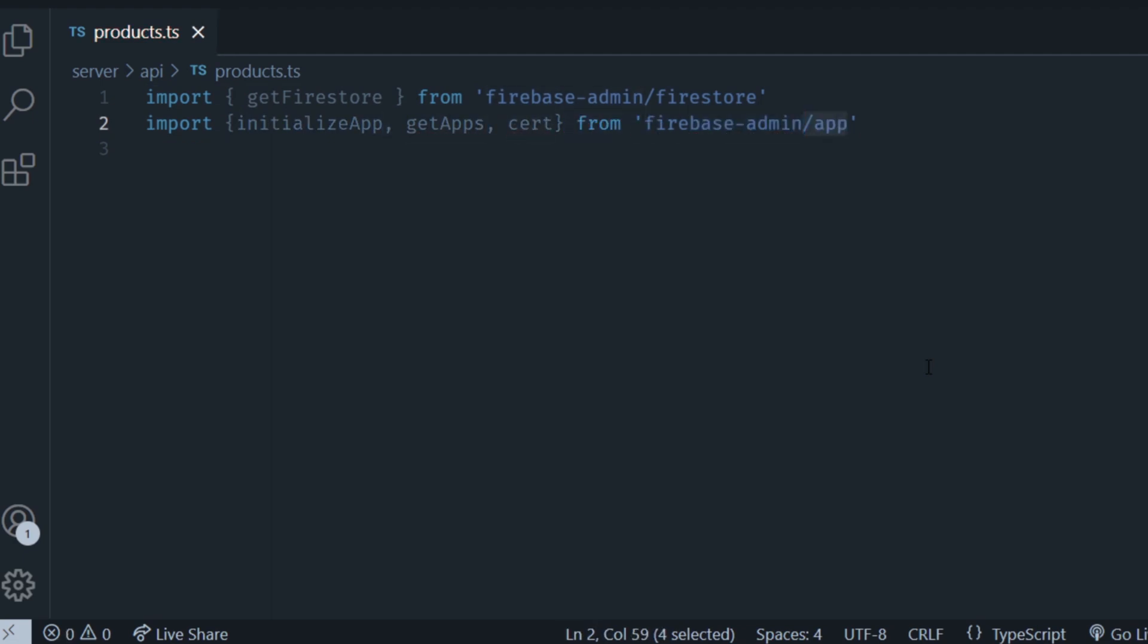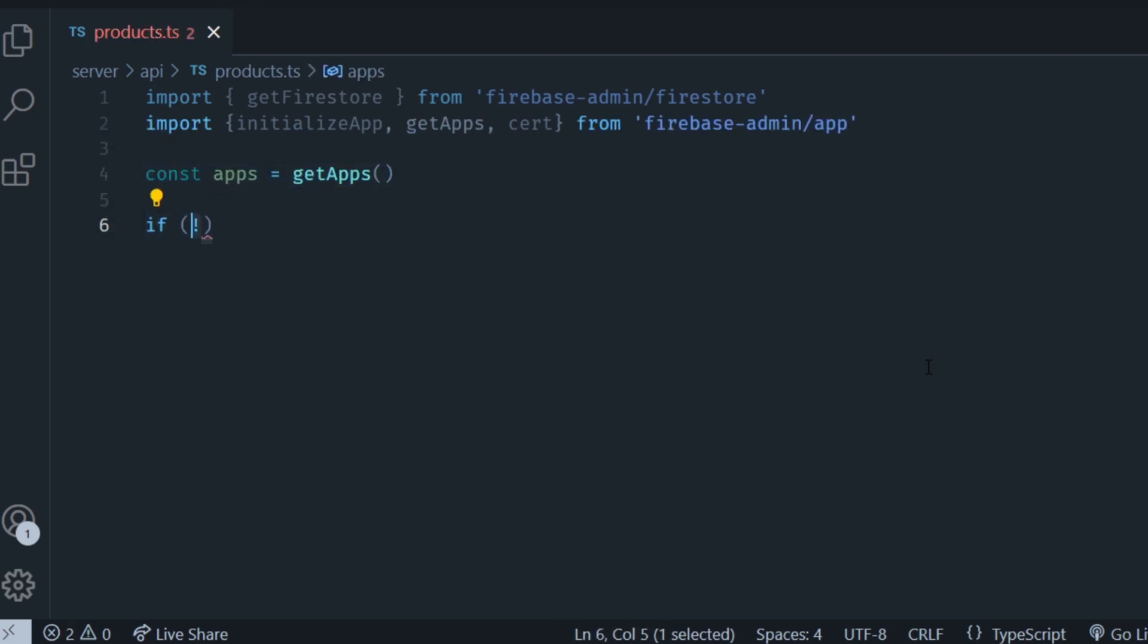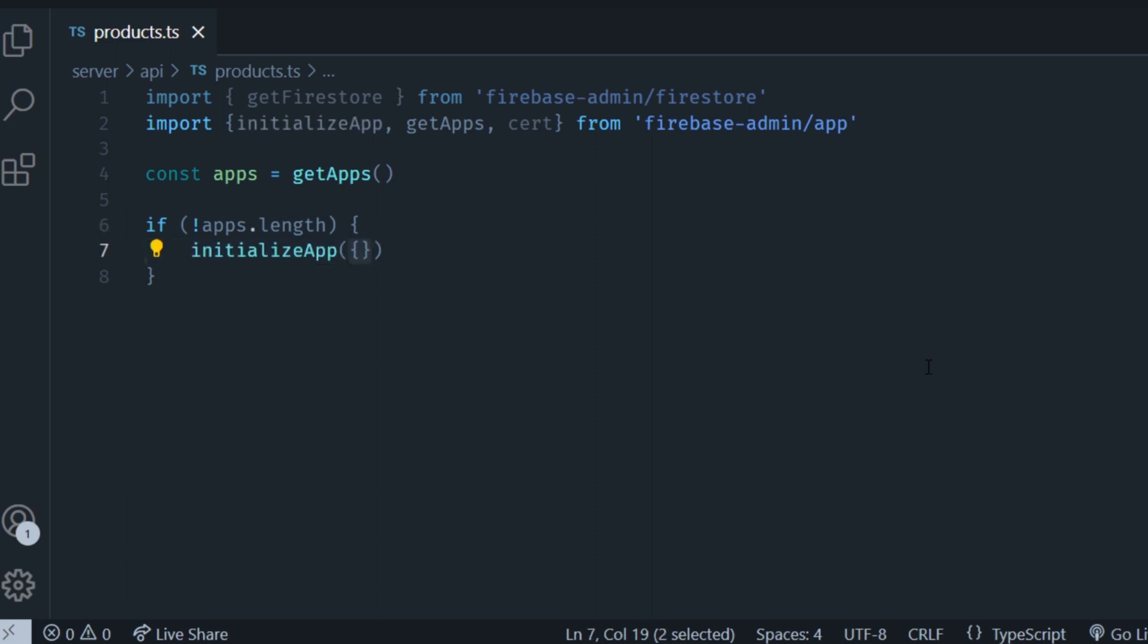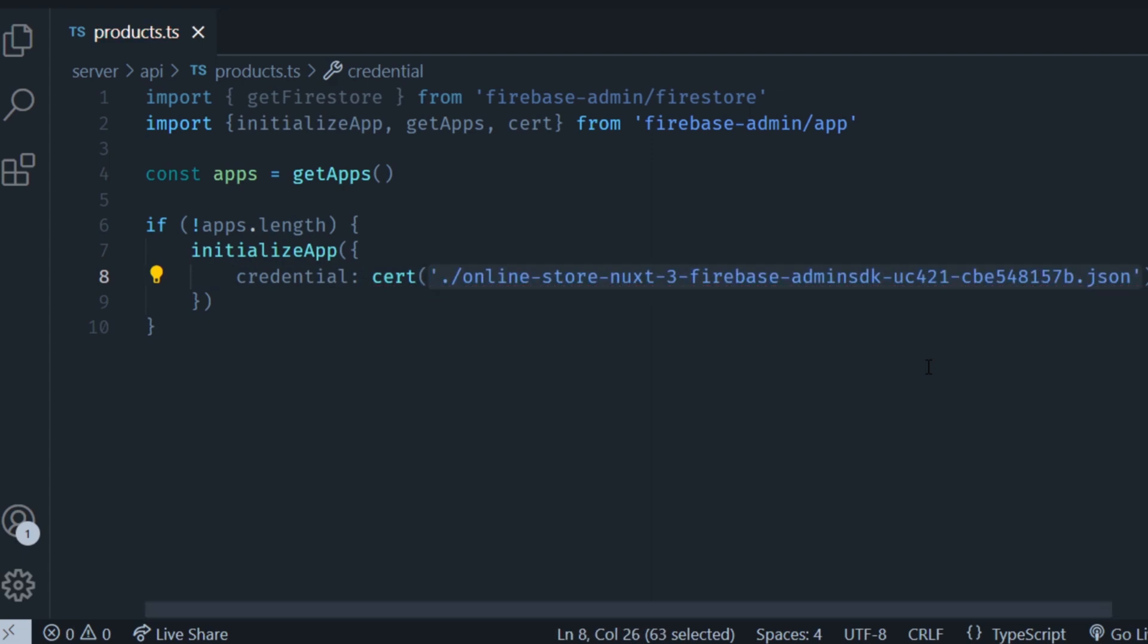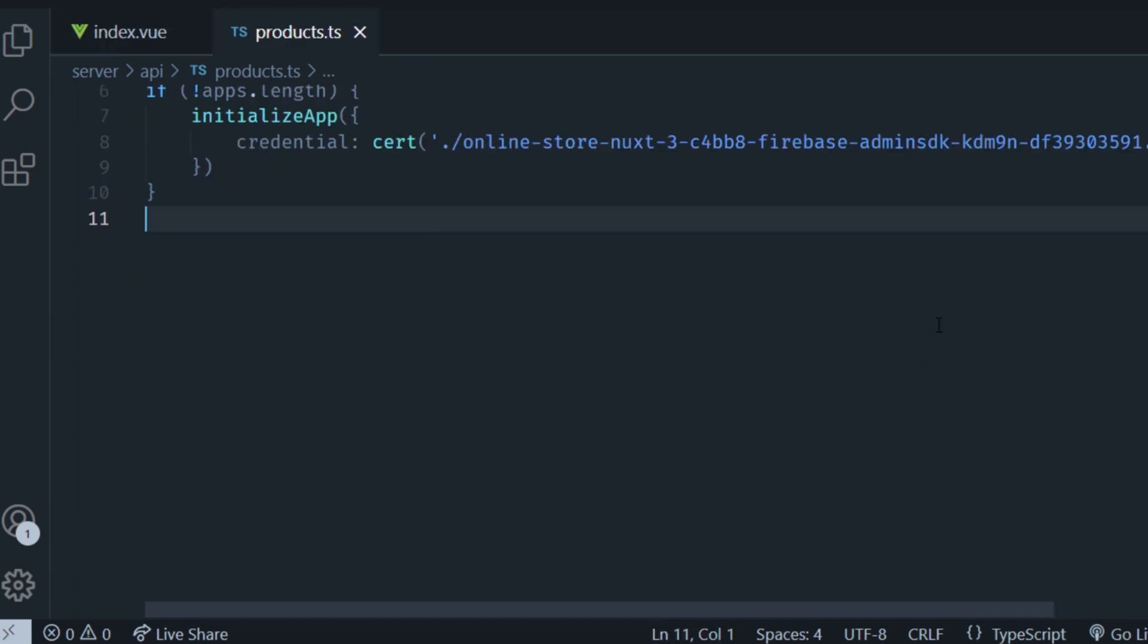Then you're going to get all the initialized apps and we're going to check if the apps length, or the amount of apps that have been initialized, is zero. And if it's zero then we're going to go ahead and run the initializeApp function that receives a credential, and that's a certificate that receives a parameter with the path to the JSON file that we got from Firebase.